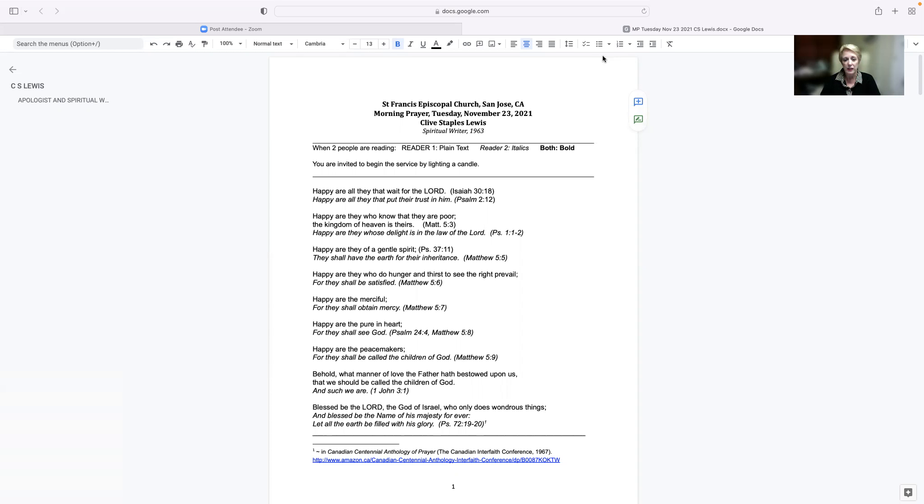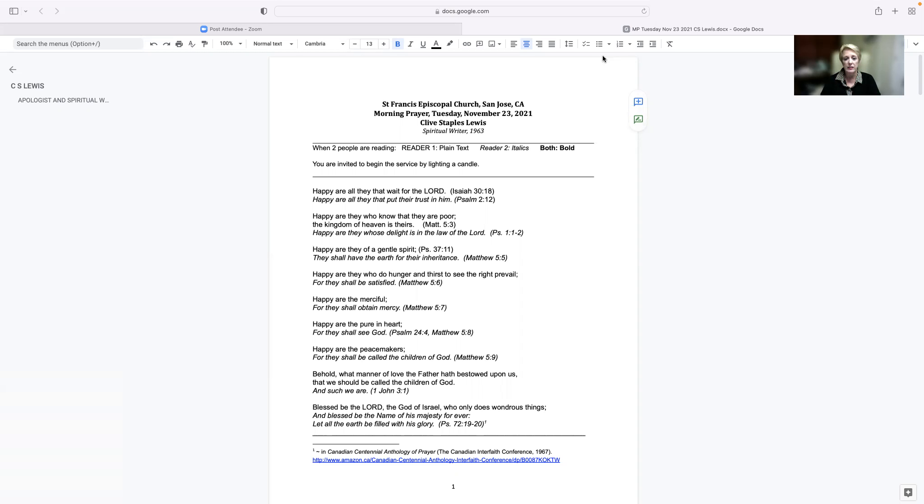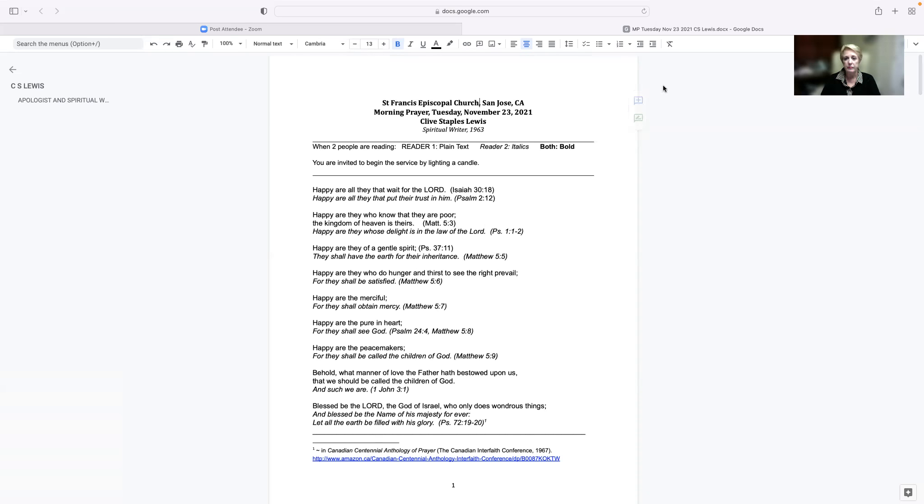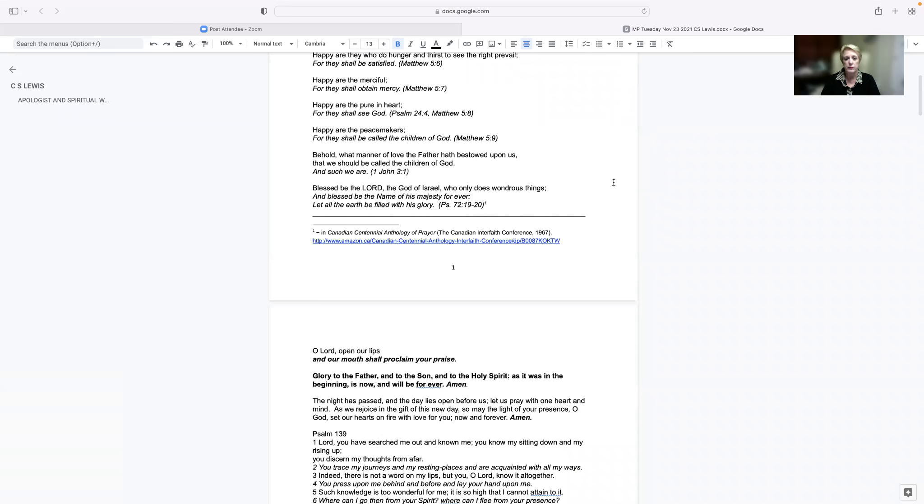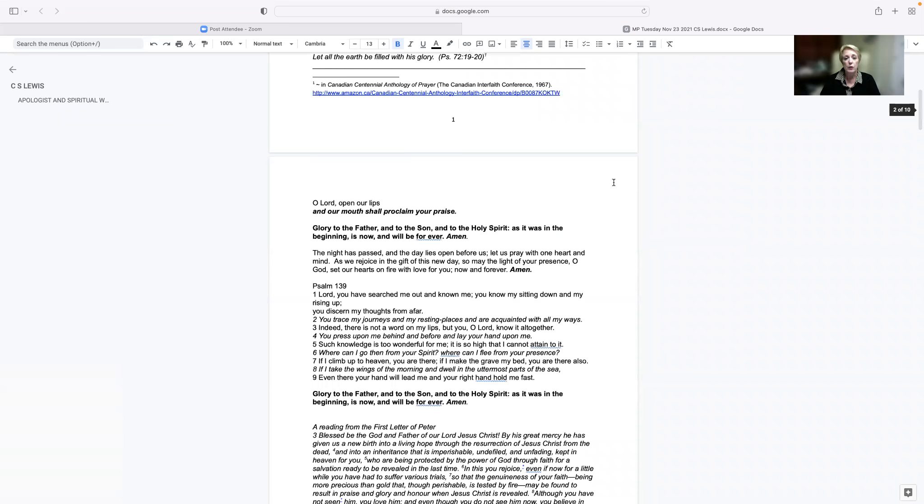Behold what manner of love the Father hath bestowed upon us, that we should be called the children of God, and such we are. Blessed be the Lord, the God of Israel, who only does wondrous things. And blessed be the name of his majesty forever. Let all the earth be filled with his glory.